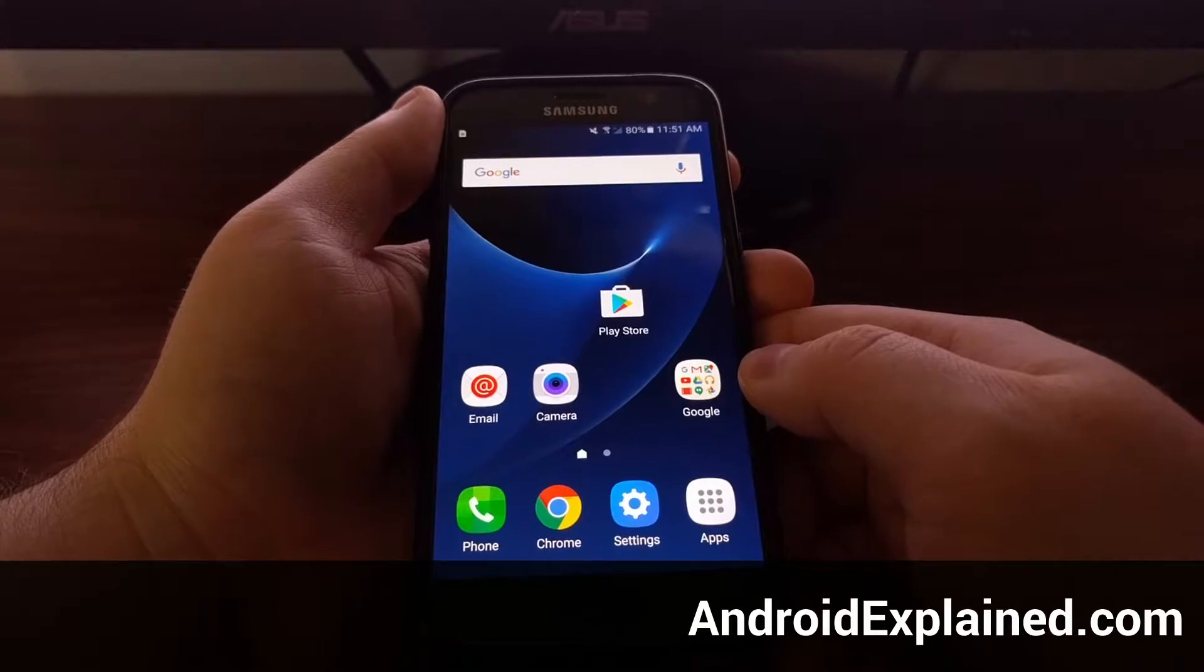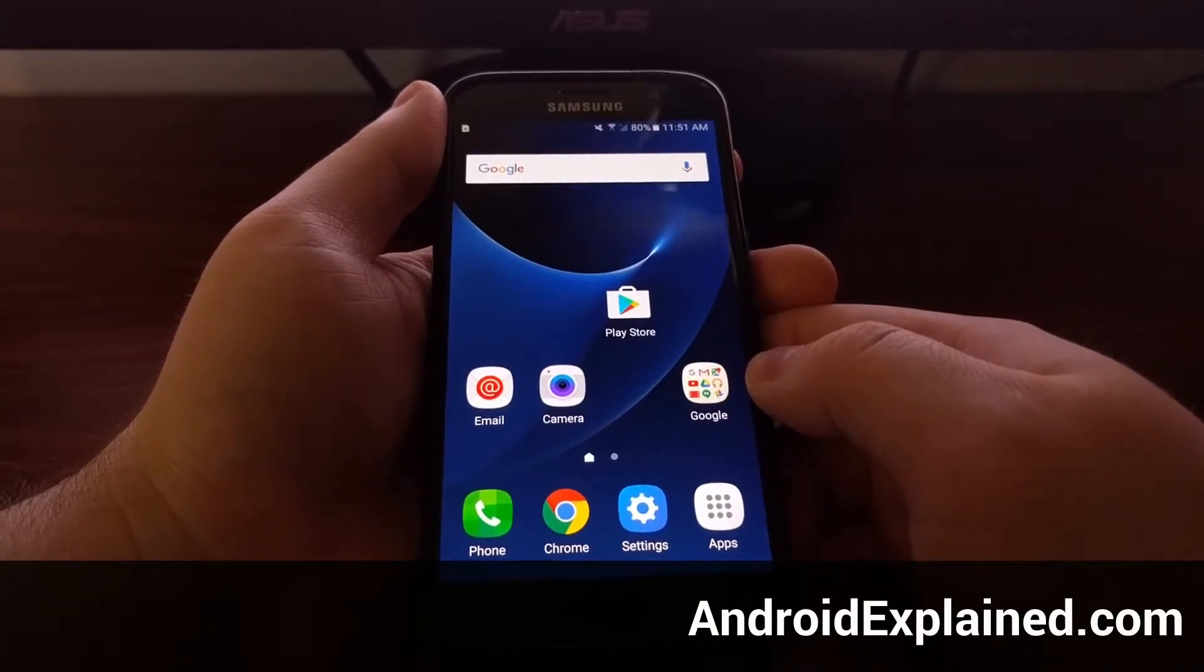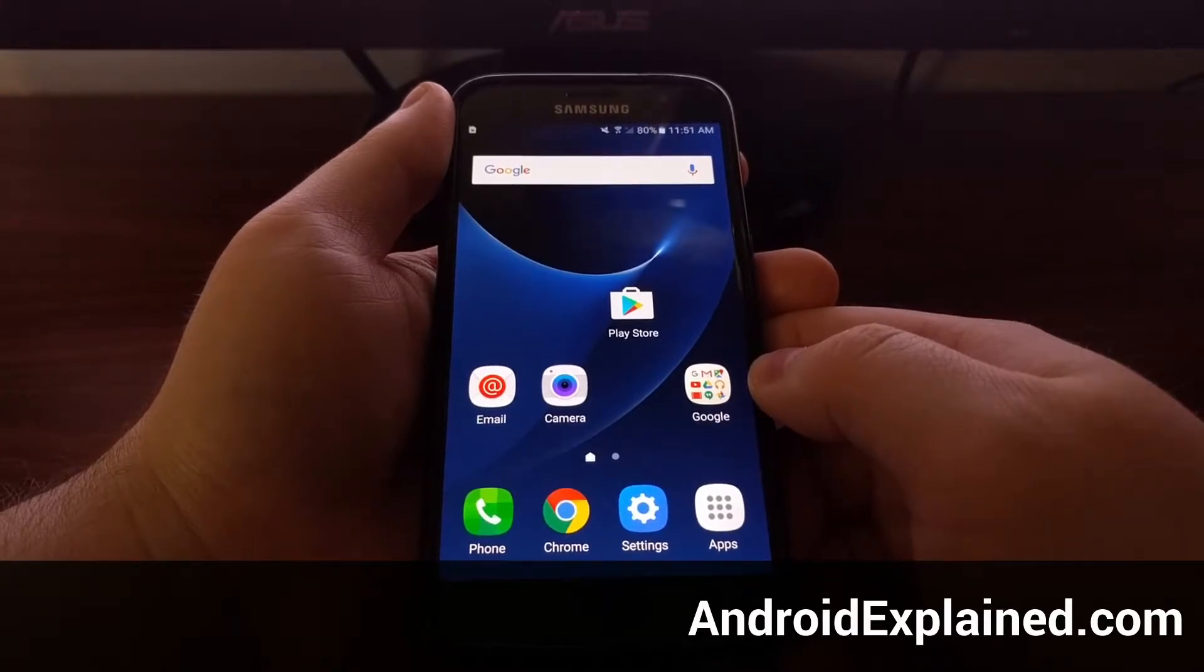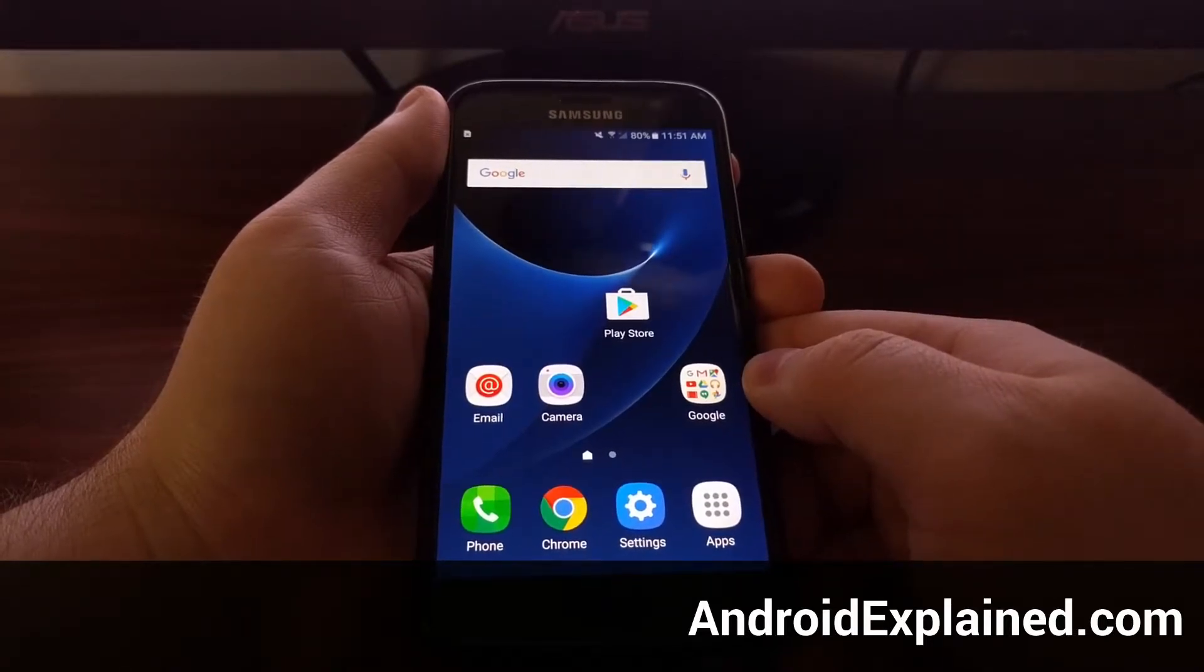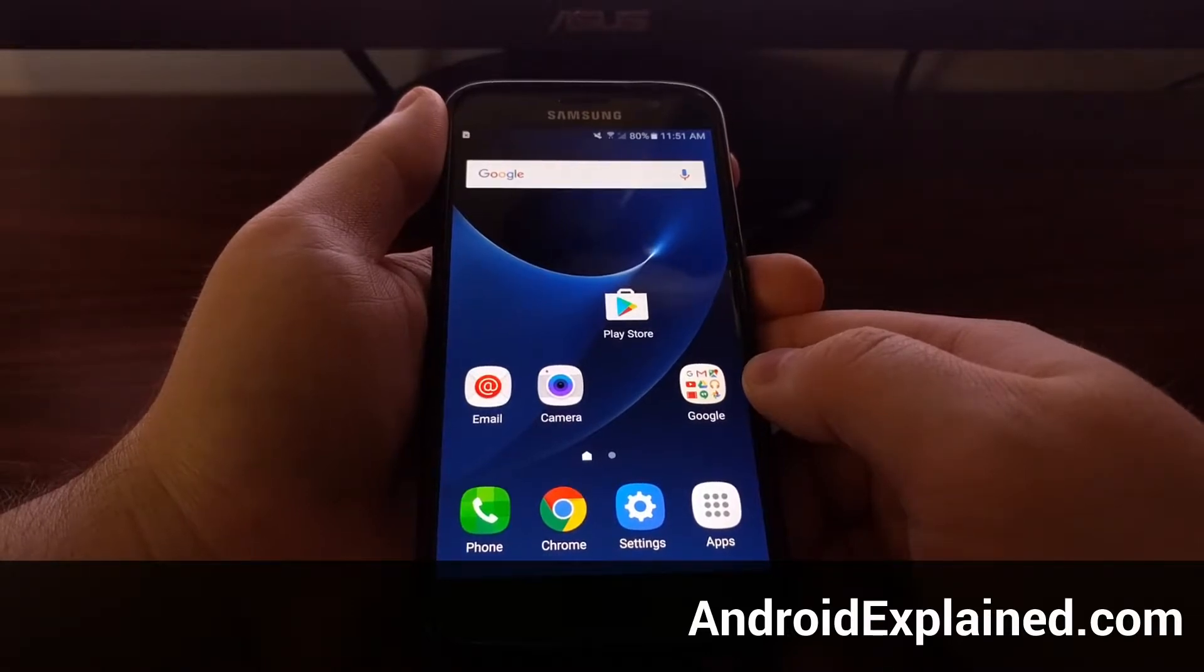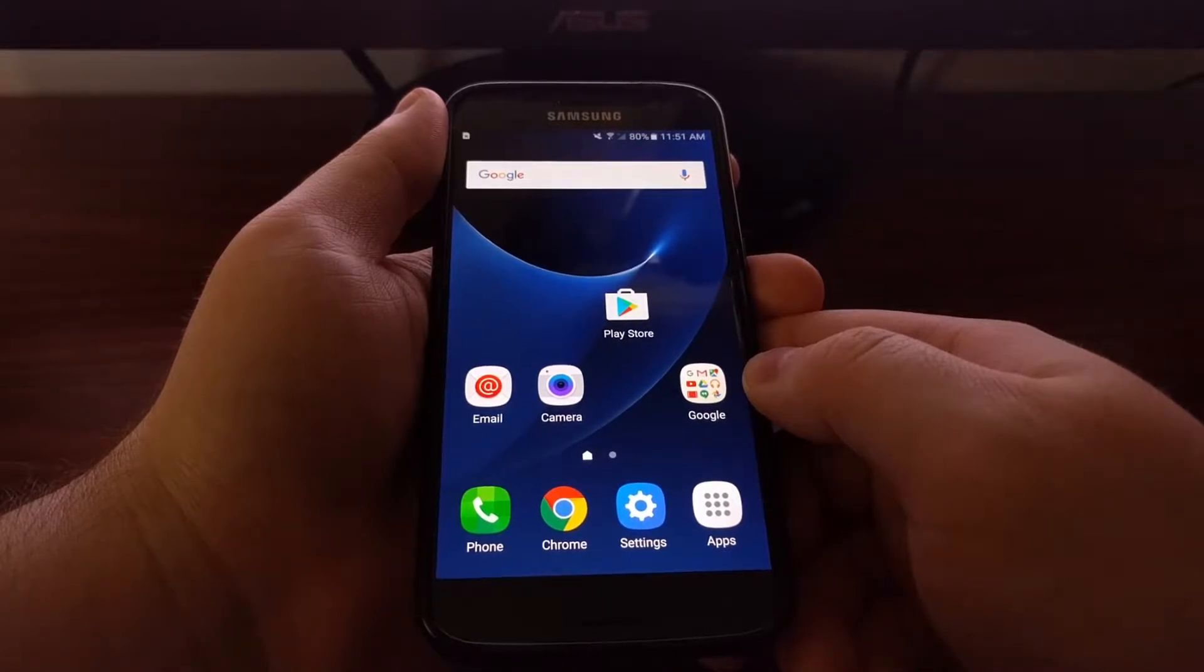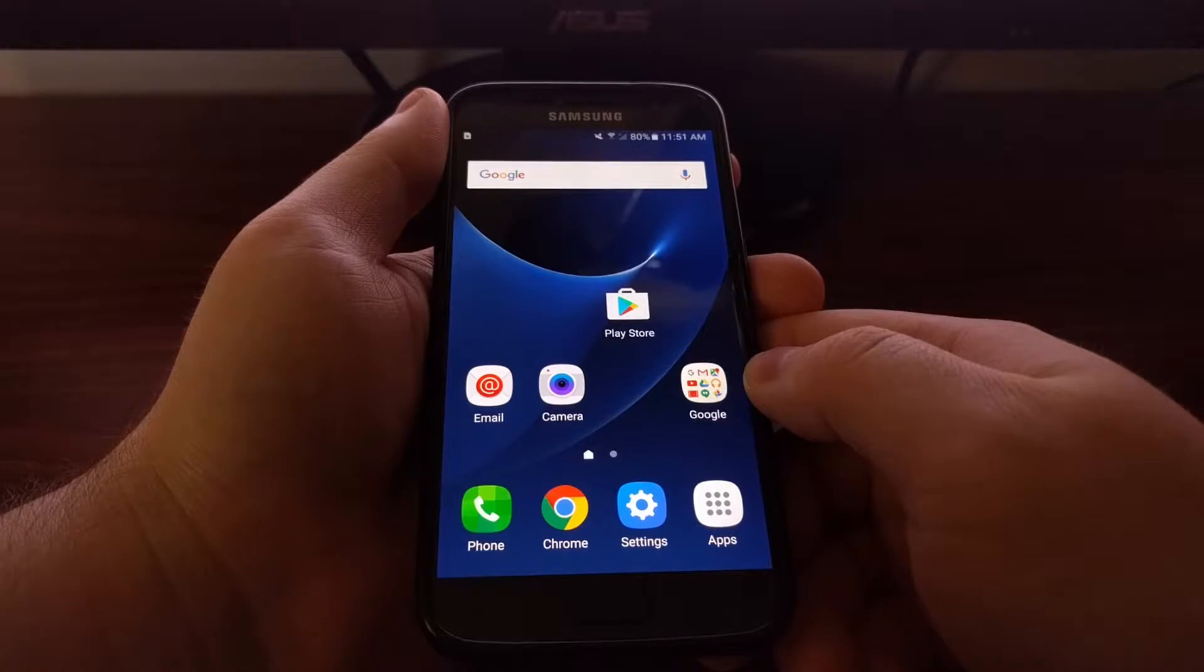Sometimes you might want to return back to stock on the Galaxy S7 and S7 Edge. Now you do have the ability to just do a factory reset, but that won't give you a fresh version of the stock Samsung software. And that's what I want to show you how to do today.